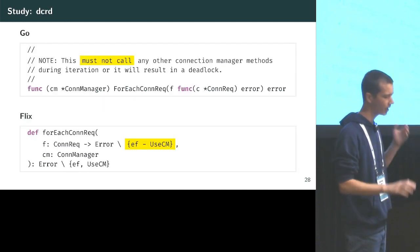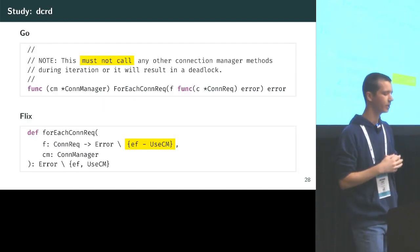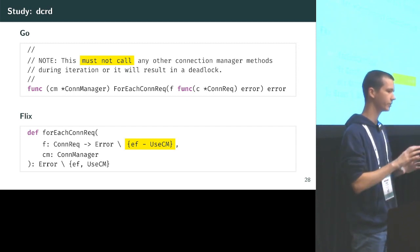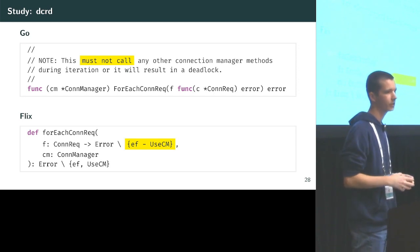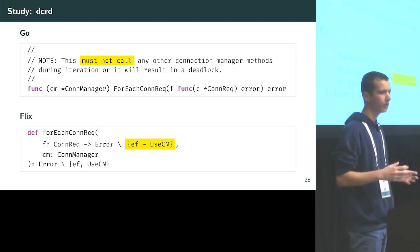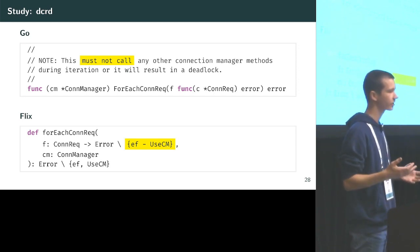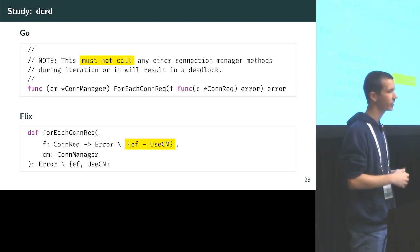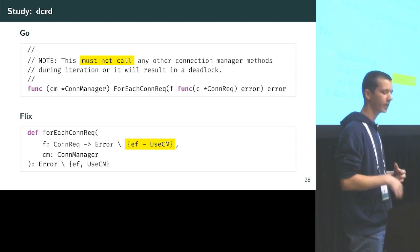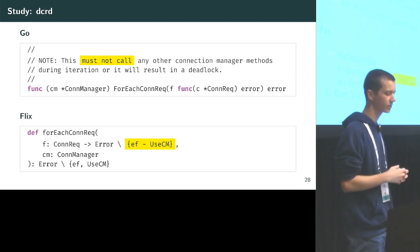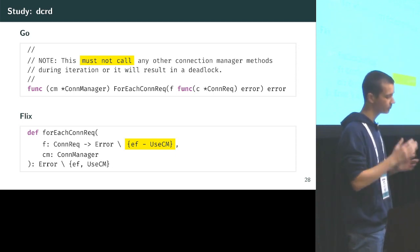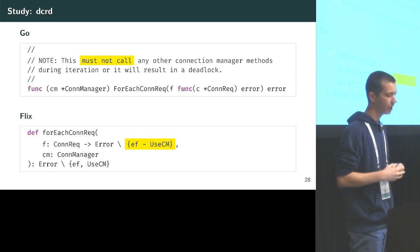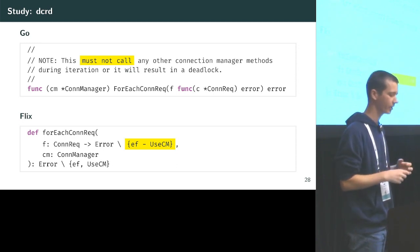For each of these systems, we took the original code and documentation and translated it into a signature in the Flix language where the effect exclusion would be enforced. For the Decred example, we took the 'must not call connection manager methods' criterion and moved it into the signature, so the function f could never possibly execute a 'use-connection-manager' effect.